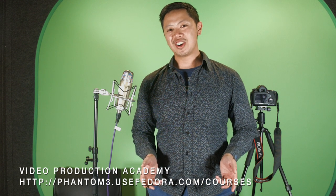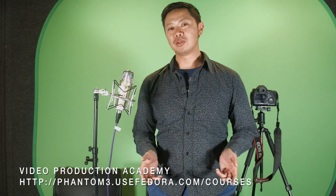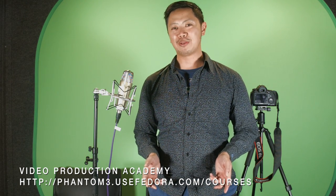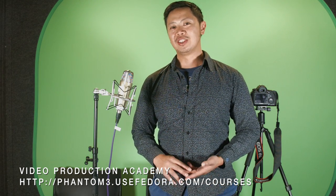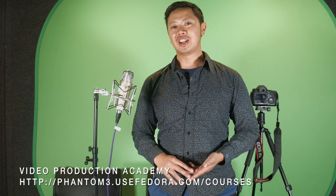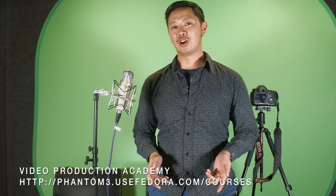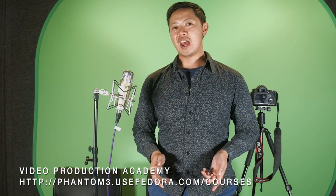Hi, this is Greg Kung and welcome to the online video production academy. In this video lesson I'm going to teach you how to install and set up Magic Lantern for your Canon SLR cameras.